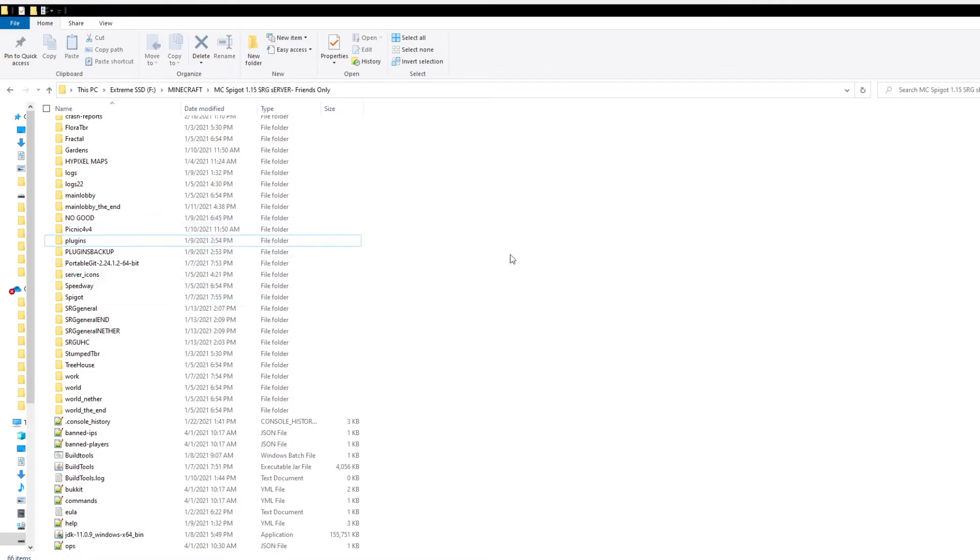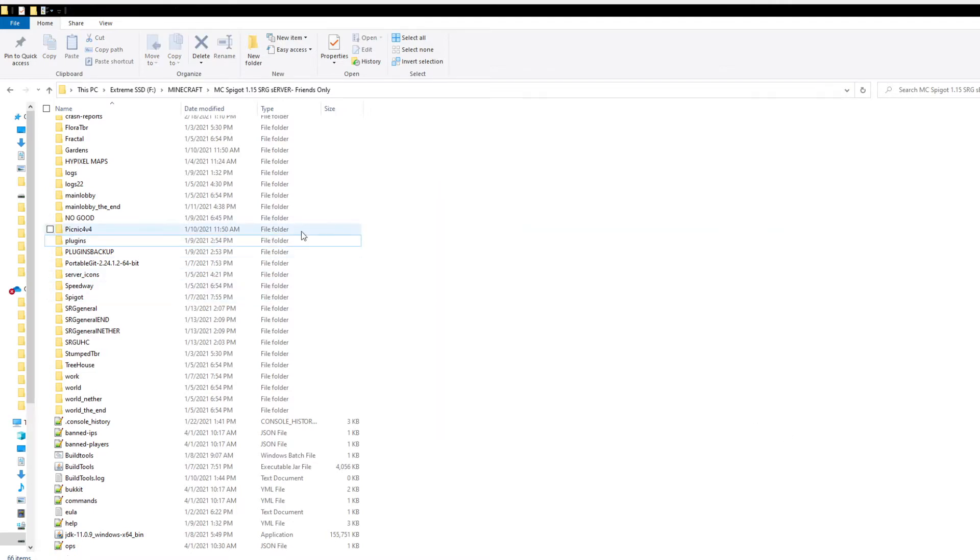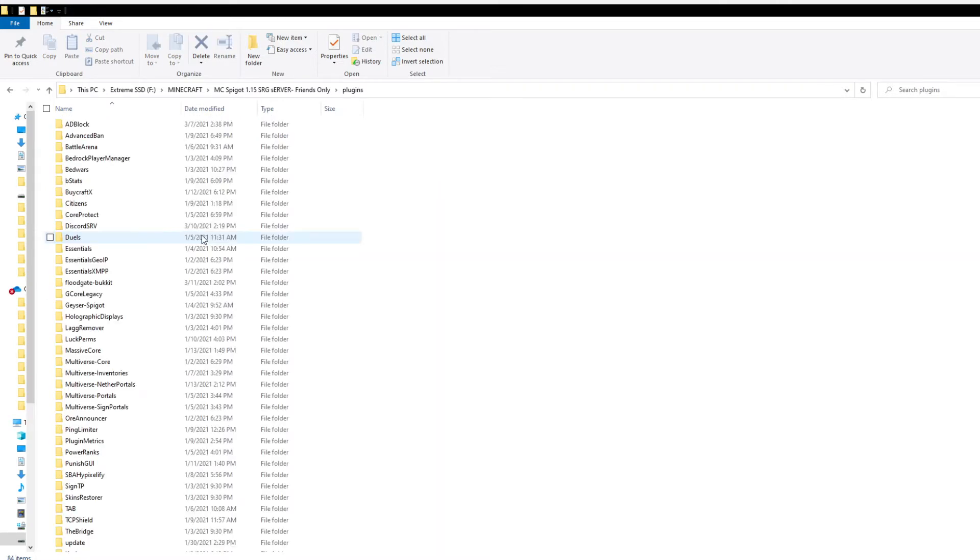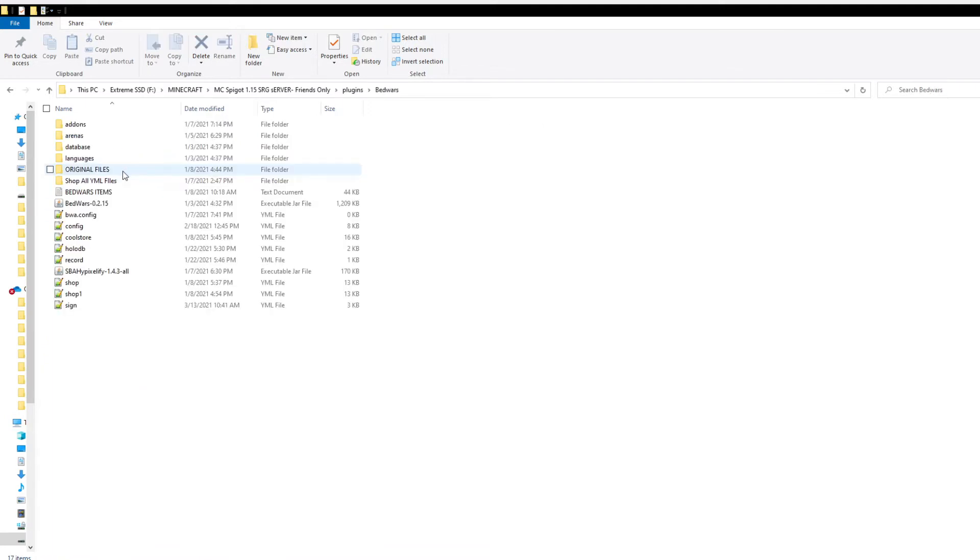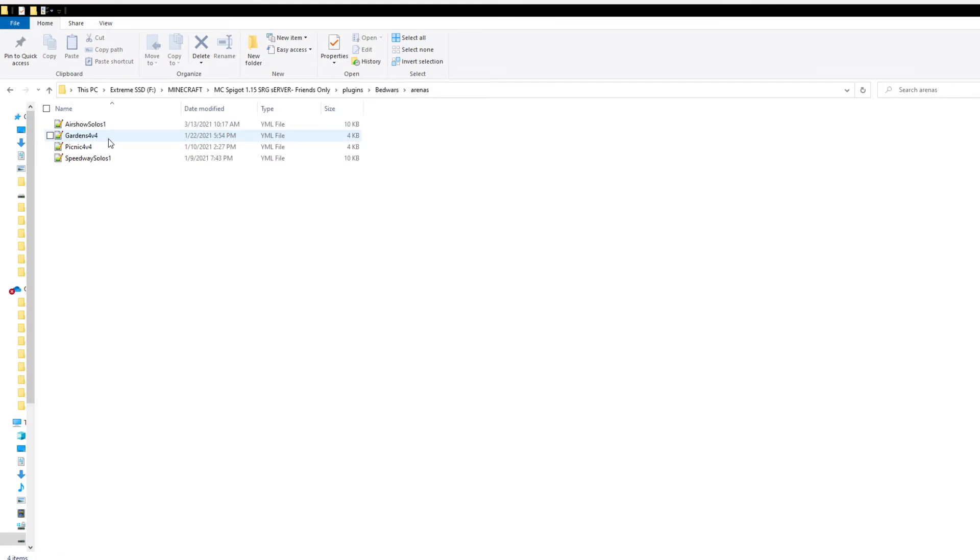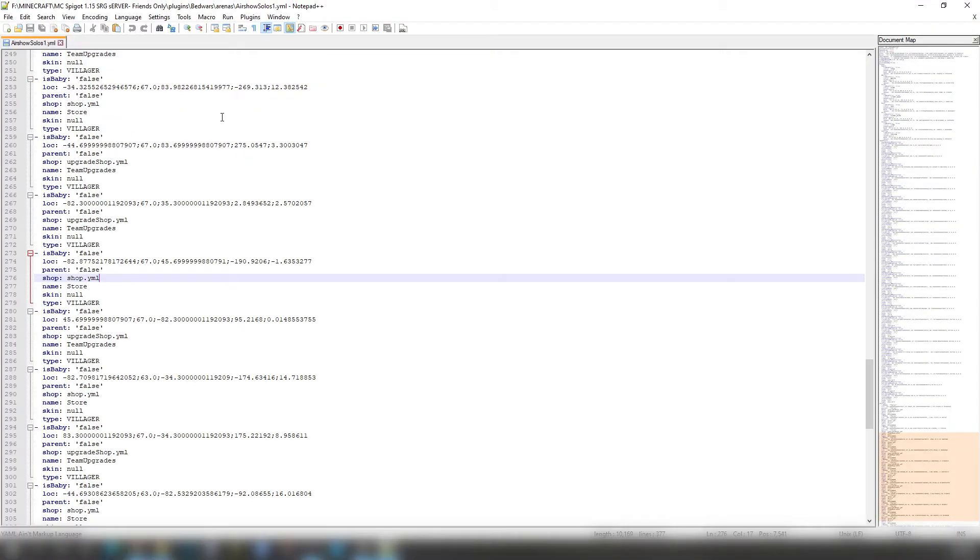Here is our plugins folders and all that, so we're going to go into plugins, then we're going to go to Bedwars. While we are here in Bedwars, if we go into our arenas, we're going to go into Airshow Solos 1. The first thing that we want to do is to open up one of our arenas through the arena folder.